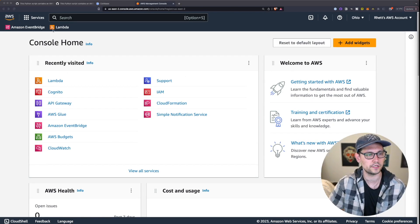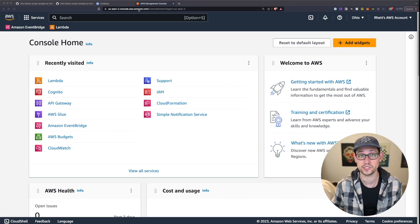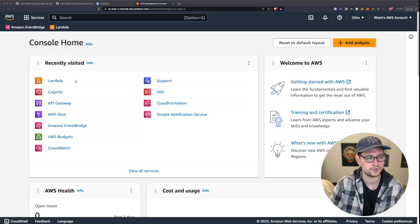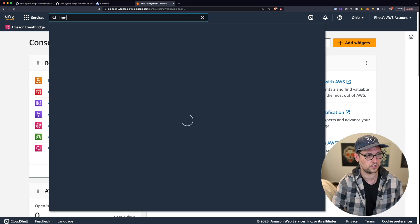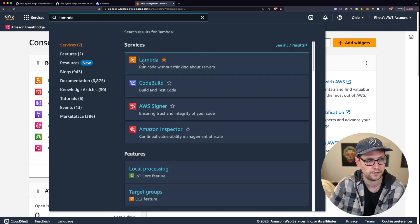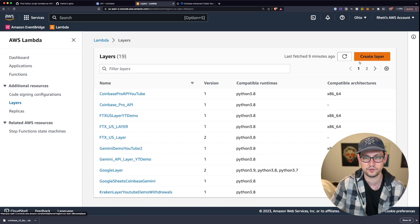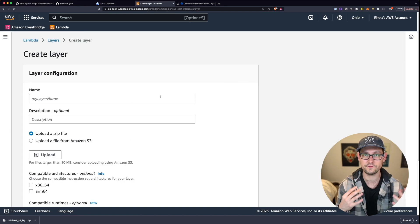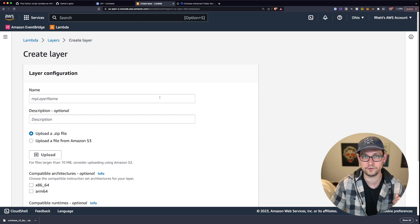If you've never done this before, you're going to come to console.aws.amazon.com. I've done a video in the past about how we use AWS on this channel, so check that out in the cards. The first thing we're going to do is click on Lambda. If you don't see Lambda on your recently visited, you can go to the search bar and type in Lambda.